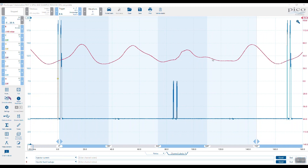The final waveform in the animation revealed uneven contribution to spill return and back leakage. Here we have injector number one — this is the pulsation that arrives in the spill return as a result of opening injector one. The firing order is 1-3-4-2, so this will be cylinder three, and this will be the contribution to spill from injector three. This is number four — definitely something different here — and then this one will be cylinder two.